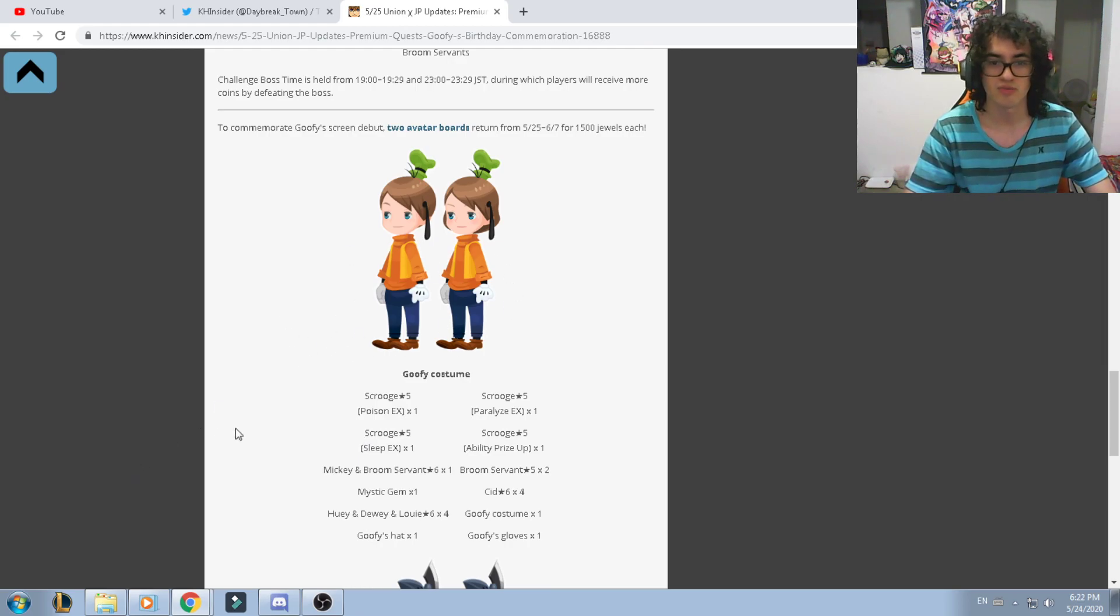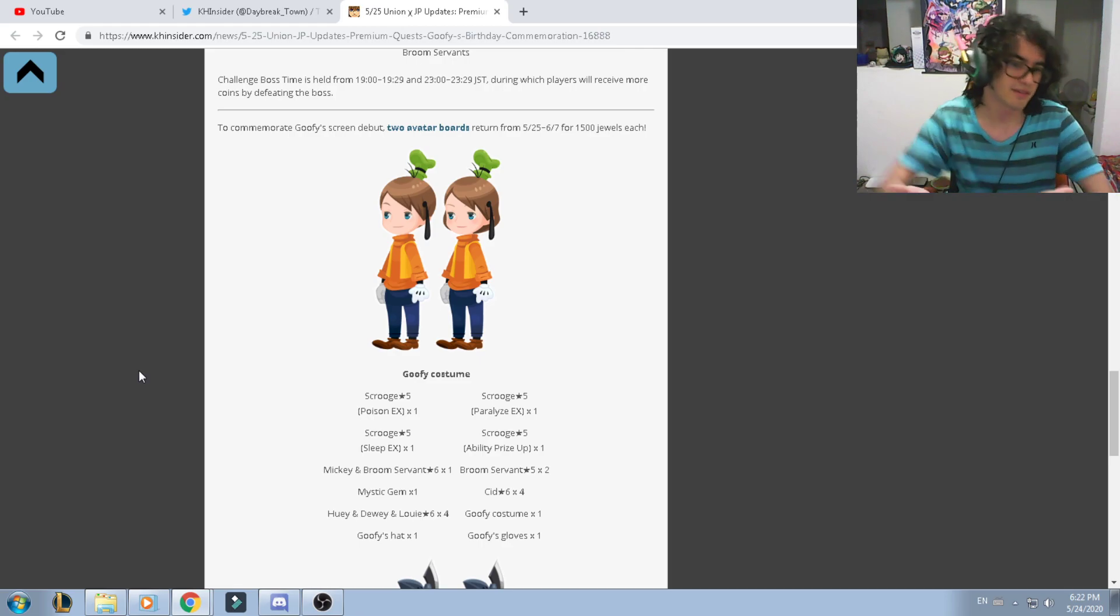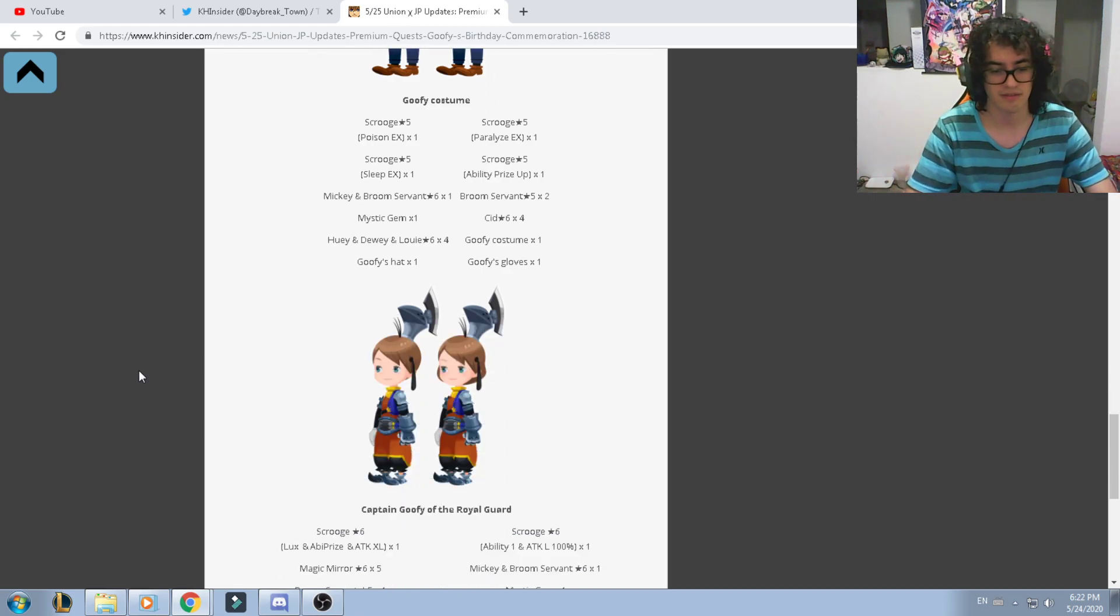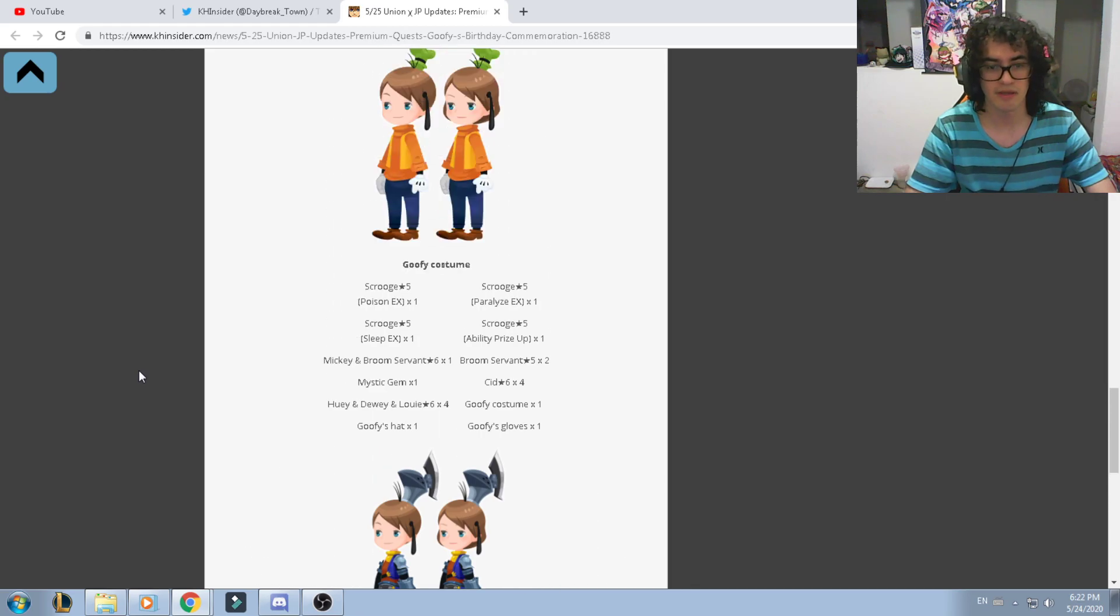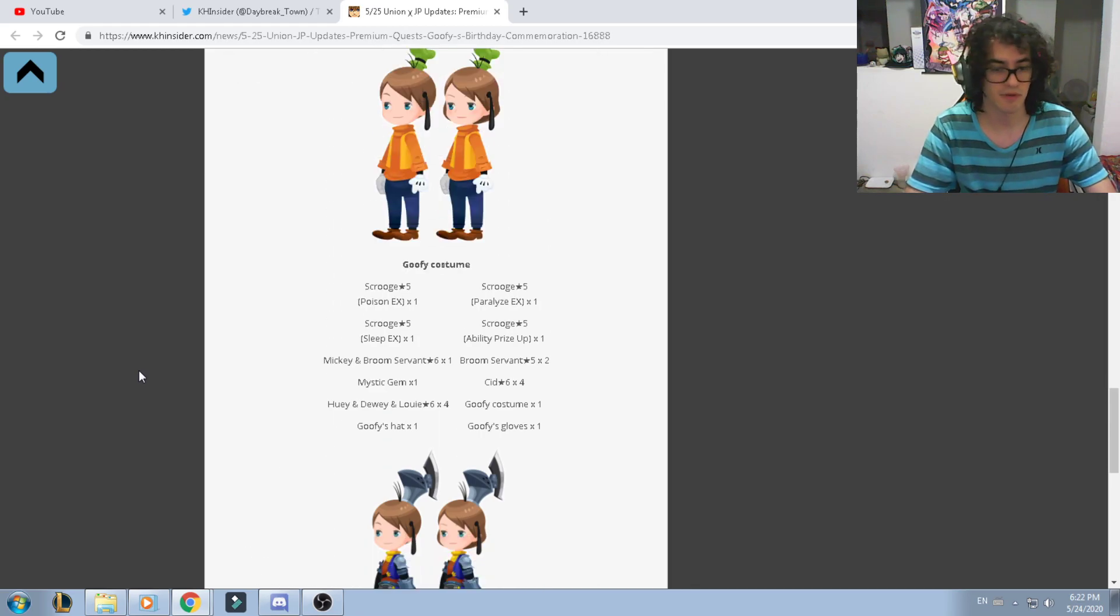You're just there for the avatar parts, you're not there for the skills. You get the Captain Goofy of the Royal Guard and the normal Goofy costume.